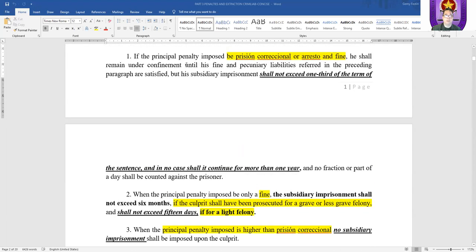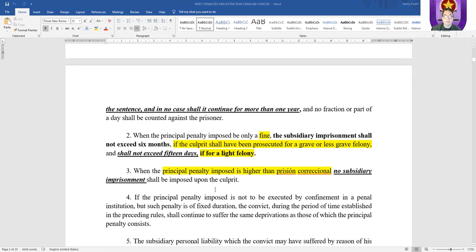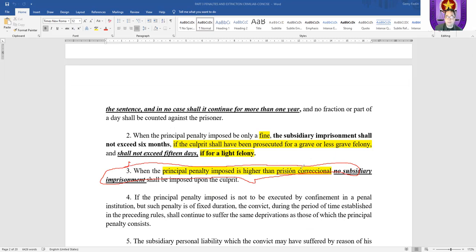If the principal penalty imposed is prisión correccional, arresto, or fine, subsidiary imprisonment shall not exceed one-third of the term of the sentence, and in no case shall it continue for more than one year. If the penalty is fine only, subsidiary imprisonment shall not exceed six months if the culprit was prosecuted for a grave or less grave felony, and shall not exceed 15 days if for a light felony. When the principal penalty imposed is higher than prisión correccional — that is, prisión mayor and up — no subsidiary imprisonment shall be imposed upon the culprit.